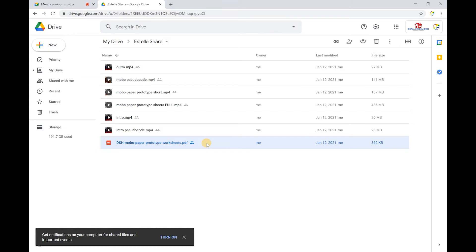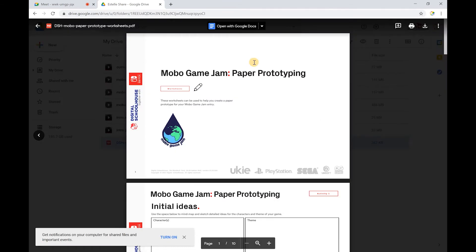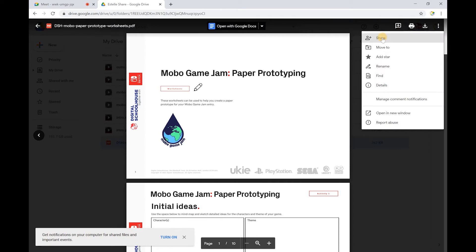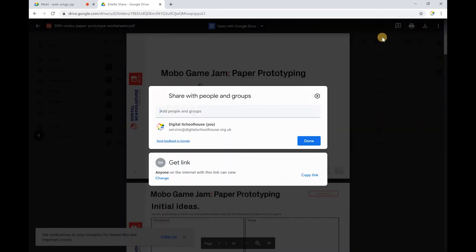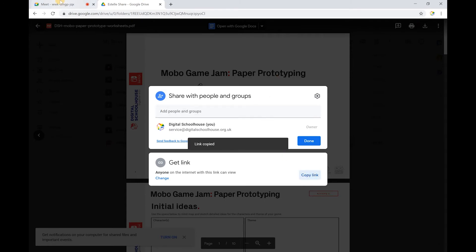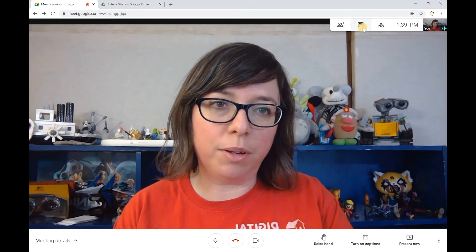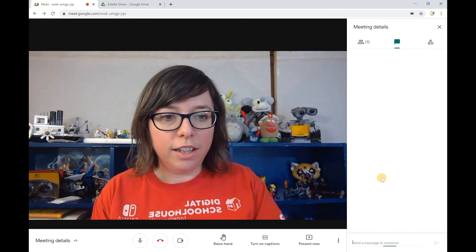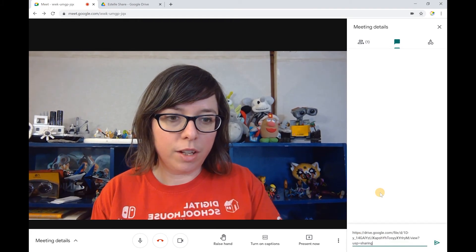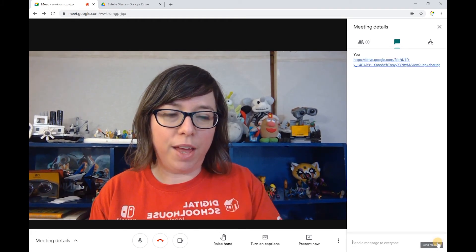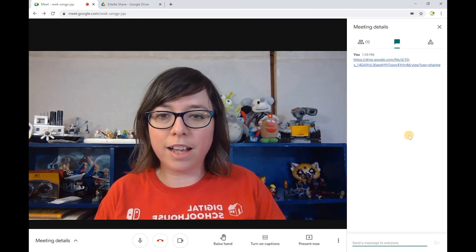I'm going to open the file up, click on the three dots, and go to Share. It will give me a link, which I'll copy and paste into the chat. I'll click on the chat icon and paste the link in — and that will provide a link for everyone to access that file.